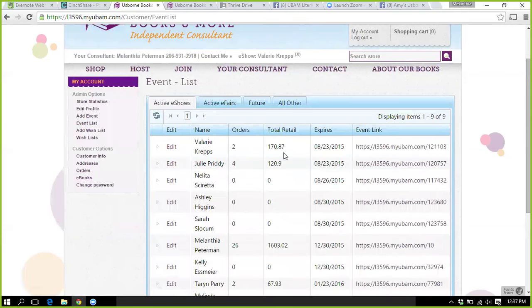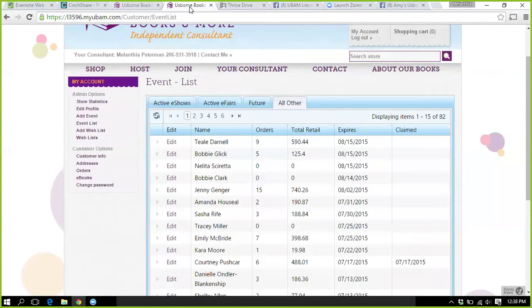That will also give you your host total. The 'total retail' number equates to what your hostess has earned in free books. So you would go to the monthly special and say, 'Okay, between $150 and $200, they earn $20 in books,' or whatever it is. So your party is all said and done and you're ready to wrap it up.